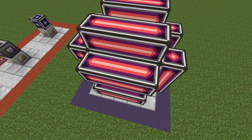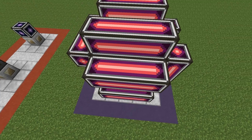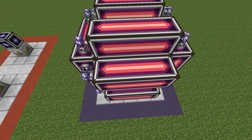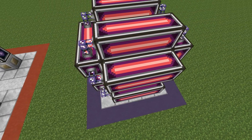Last but not least, hook up all the columns and rows together with ME cable, and then your multi-block structure is complete.